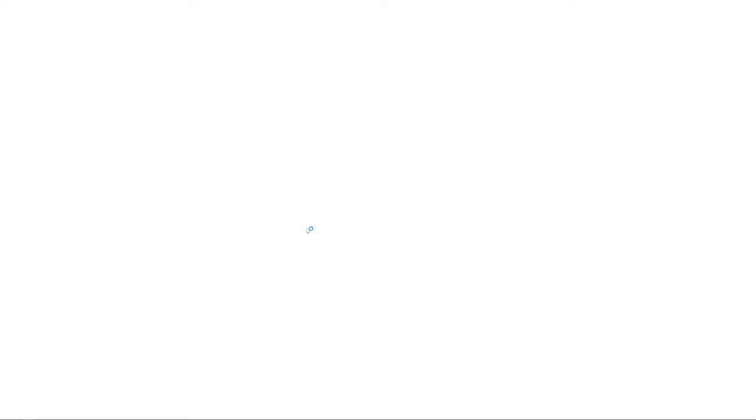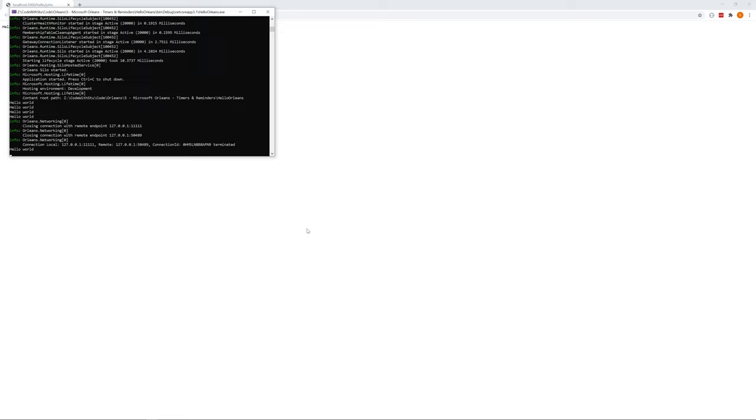All being well, we should be able to hit F5 on our project. As you can see, there was an initial five second delay, and now we have Hello World printing every second.